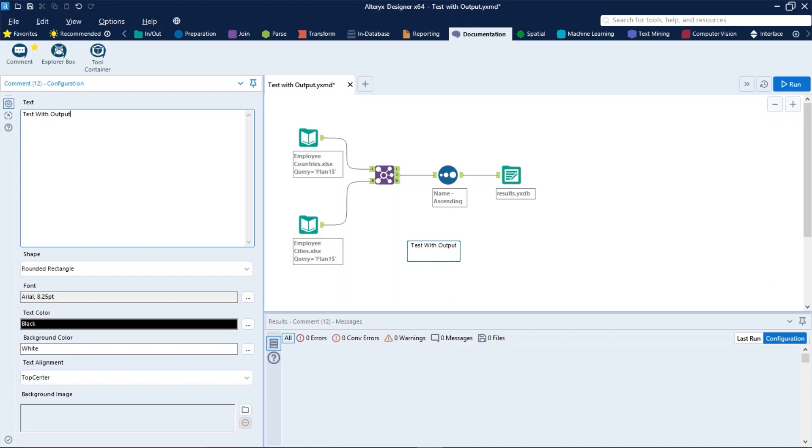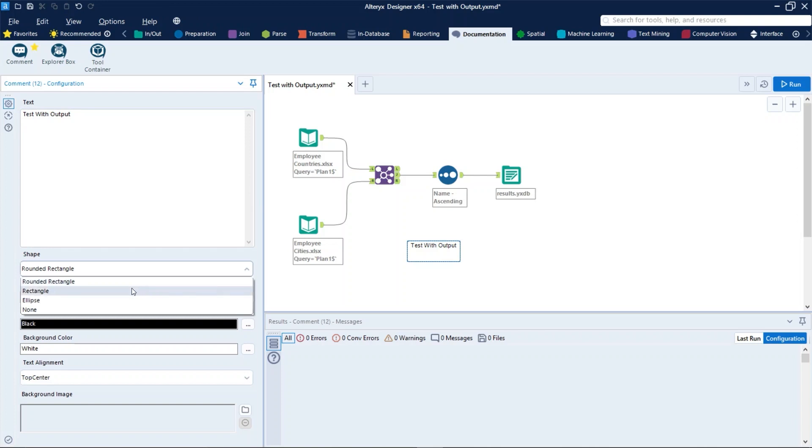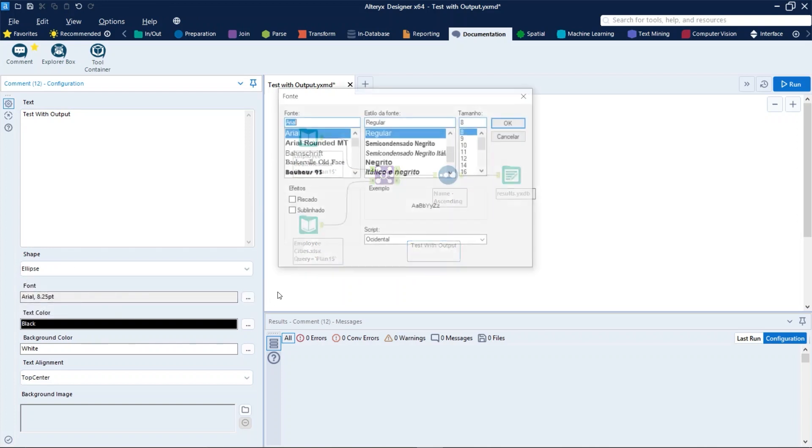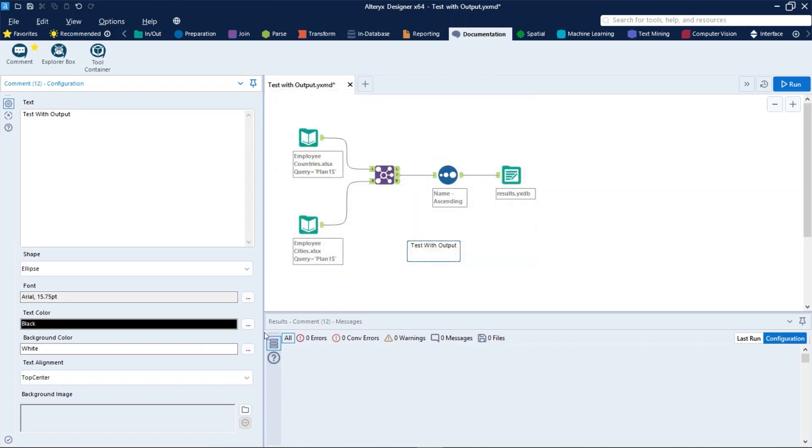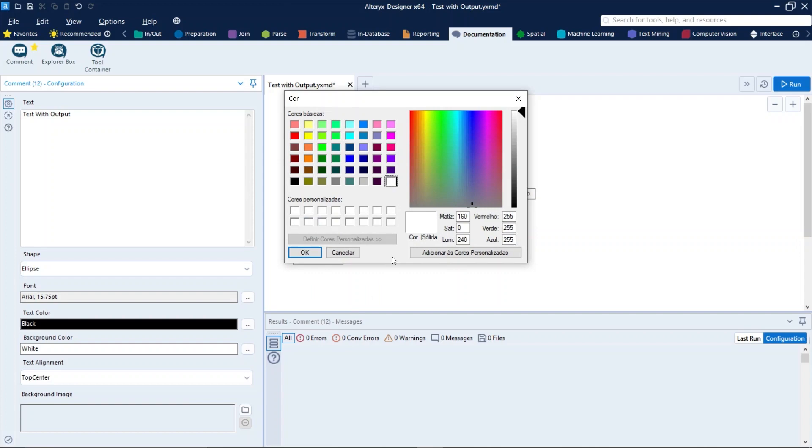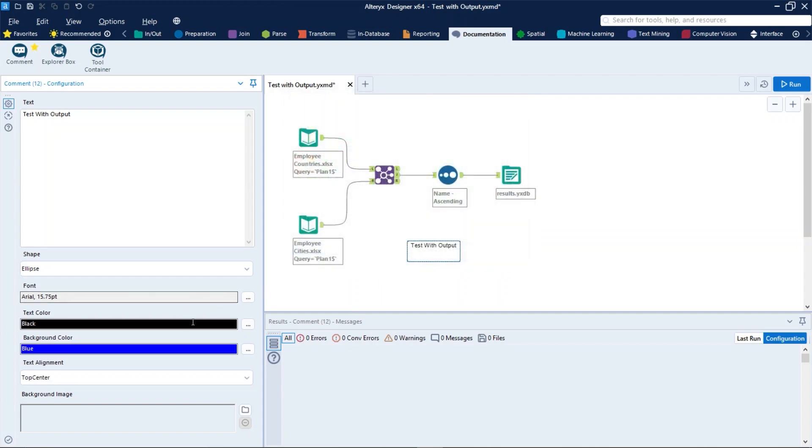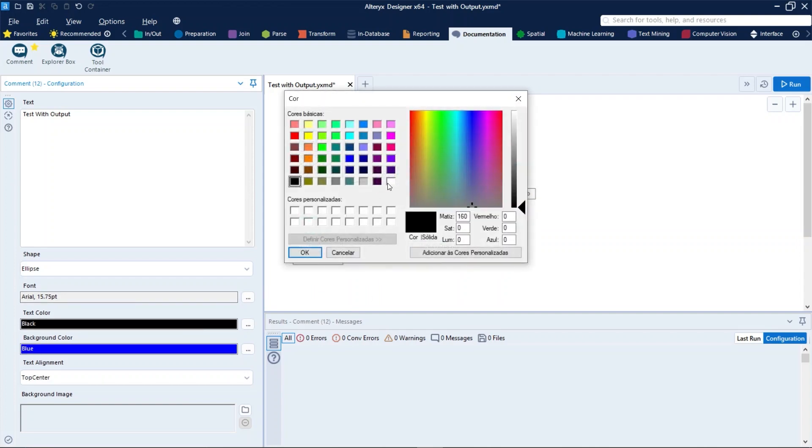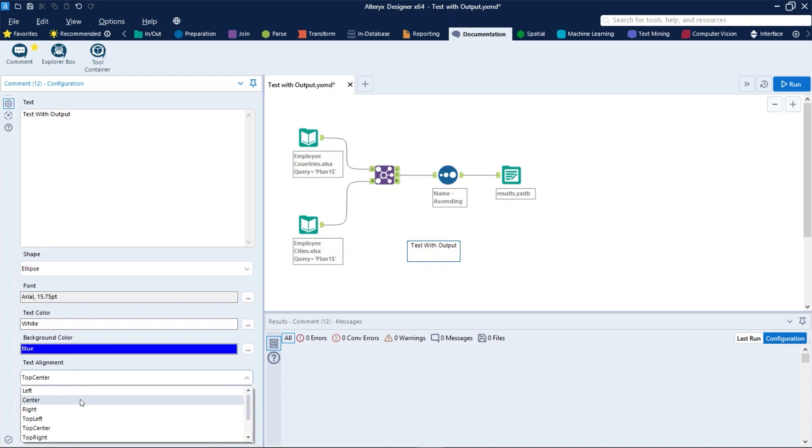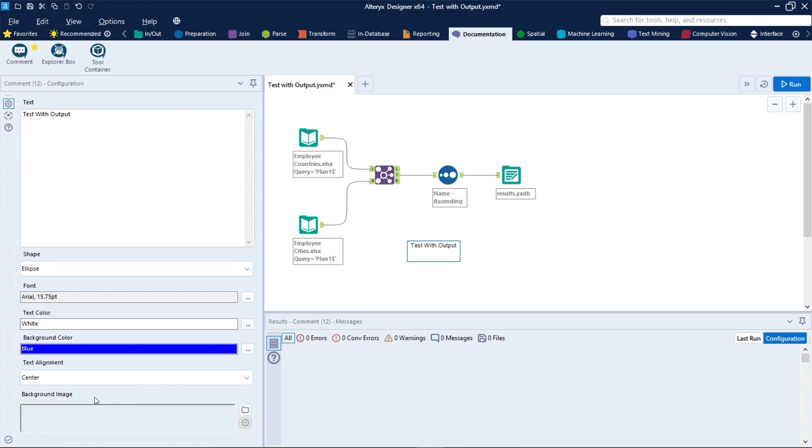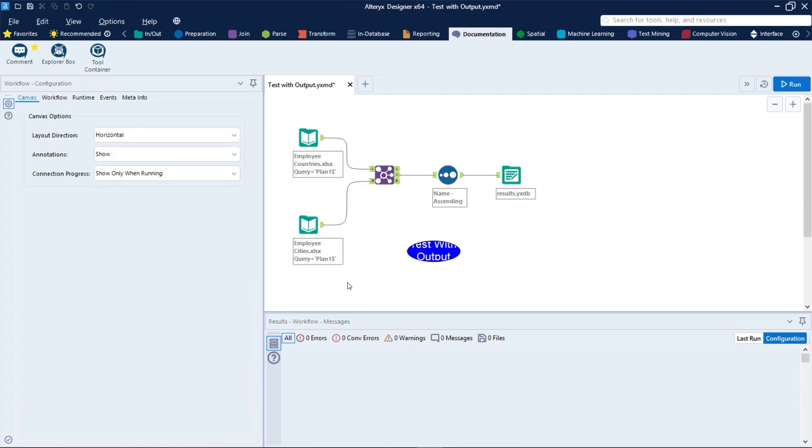Just like that, you can specify the shape, the font, the background color, the text color, and also the text alignment. Let's use center here. To see this configuration, we just need to click on the canvas, and here we are.